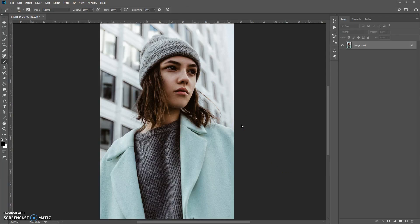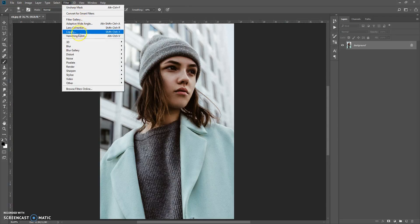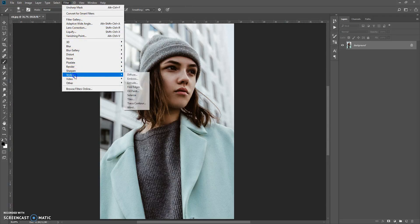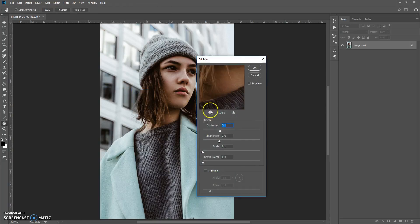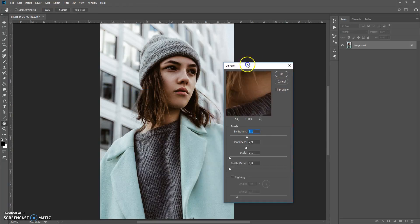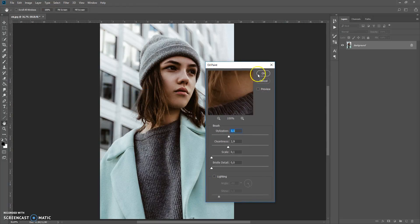Open your Photoshop, go to Filter, then Stylize, and you can see that the oil paint filter is available. So we can use the oil paint filter.